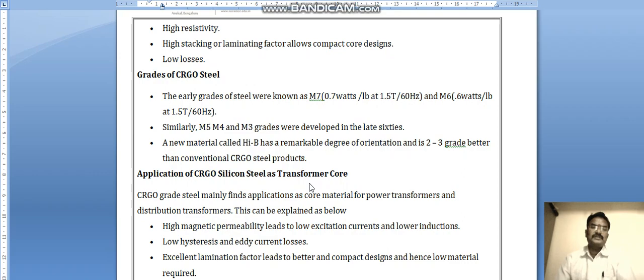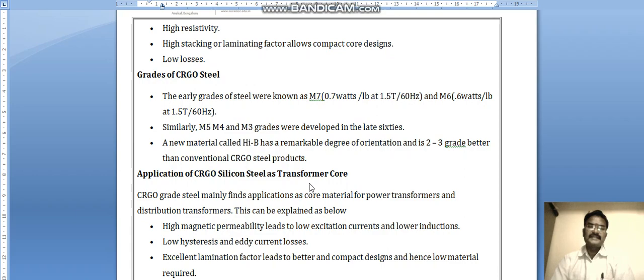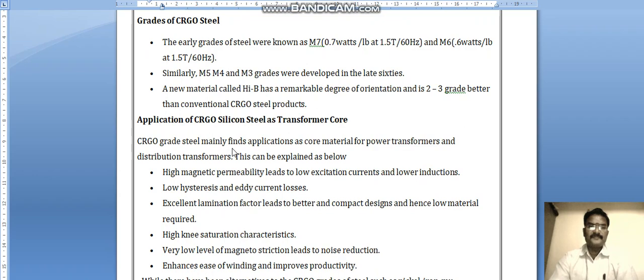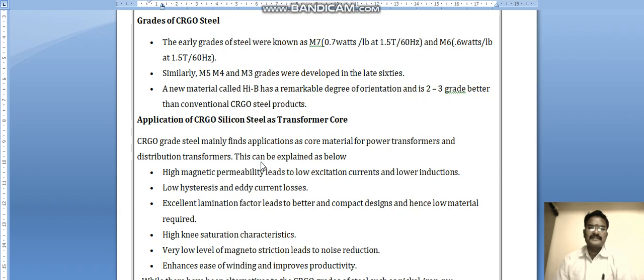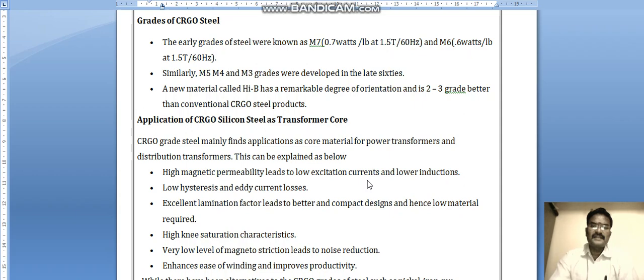Application of CRGO silicon steel as a transformer core: CRGO is used for transformers while hot rolled grain oriented steel is used for motors and generators. CRGO grade steel mainly finds application as core material for power transformers and distribution transformers. Because heat is generated due to eddy currents, CRGO-based cores reduce the eddy current value and result in lower losses.